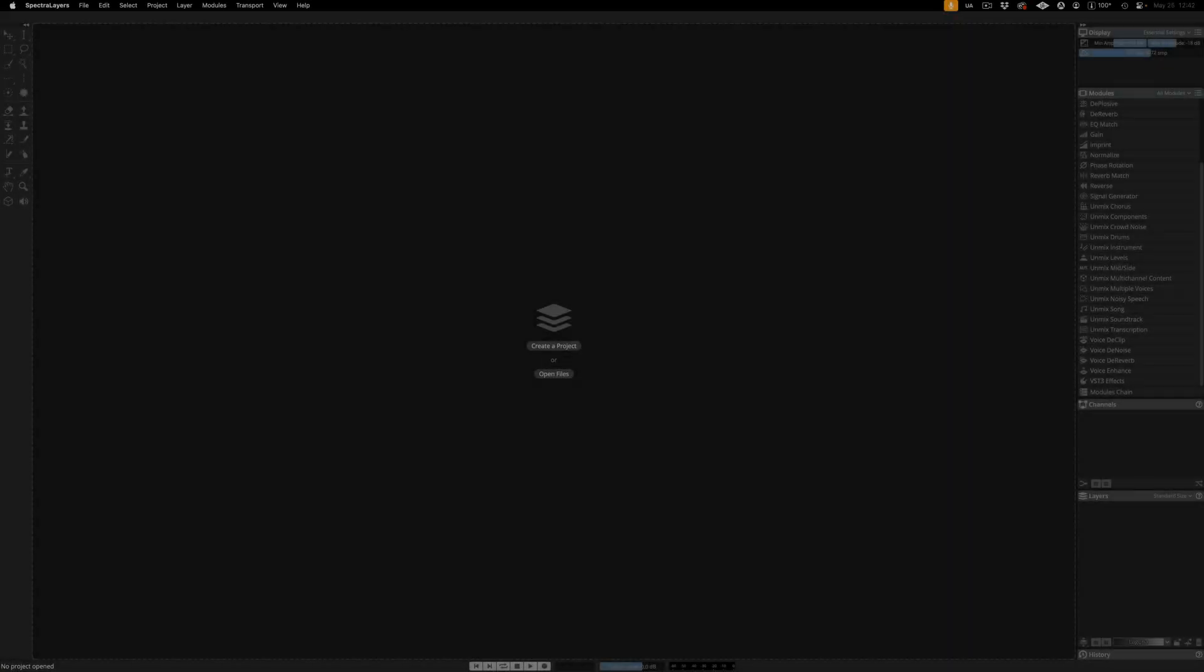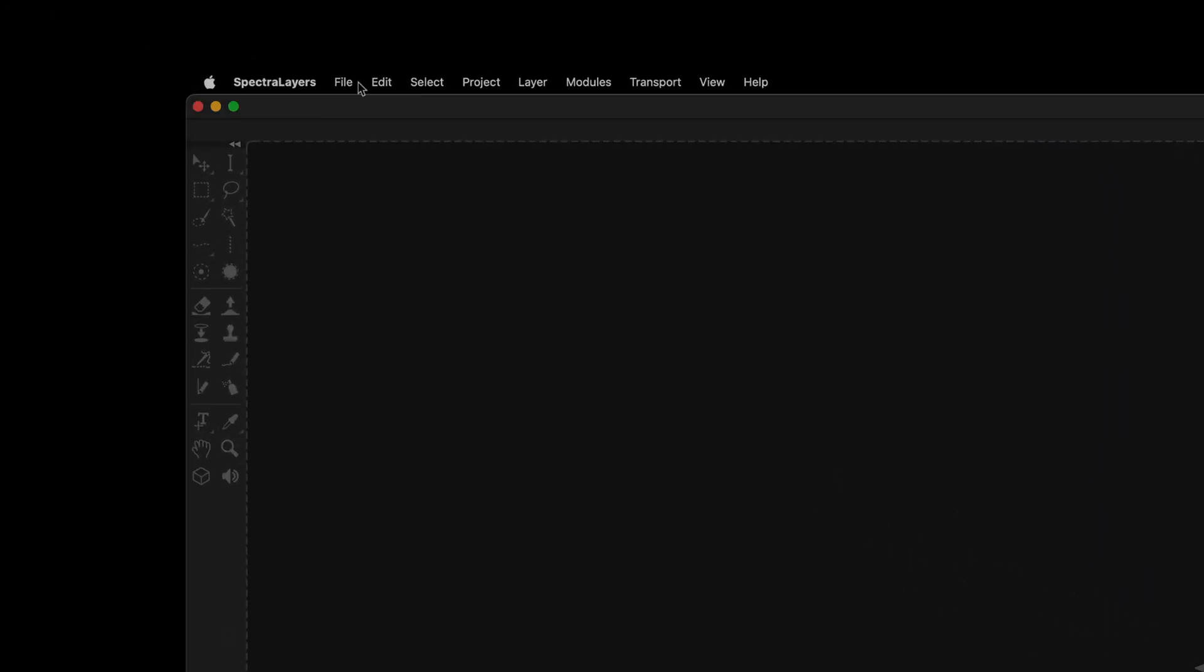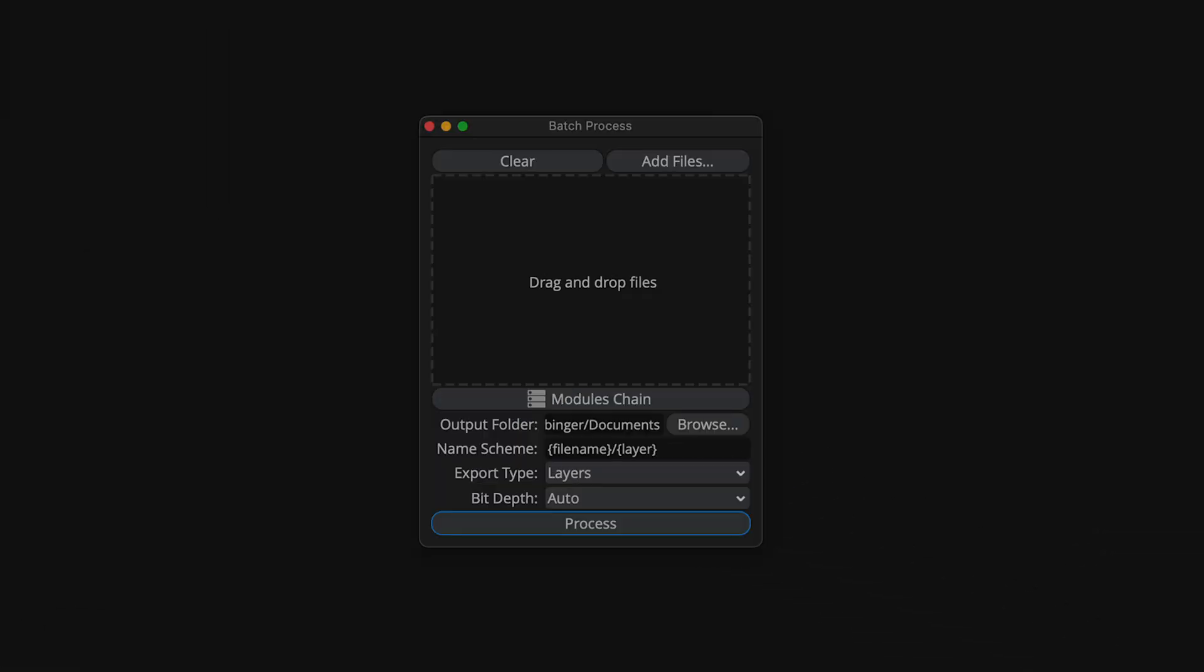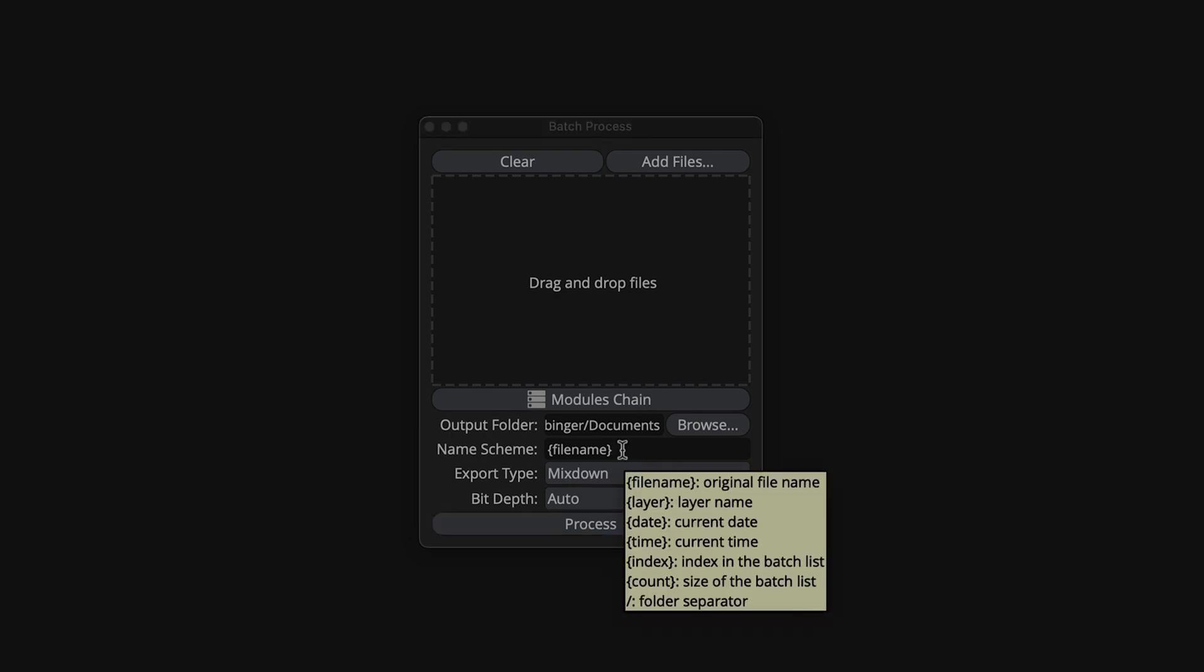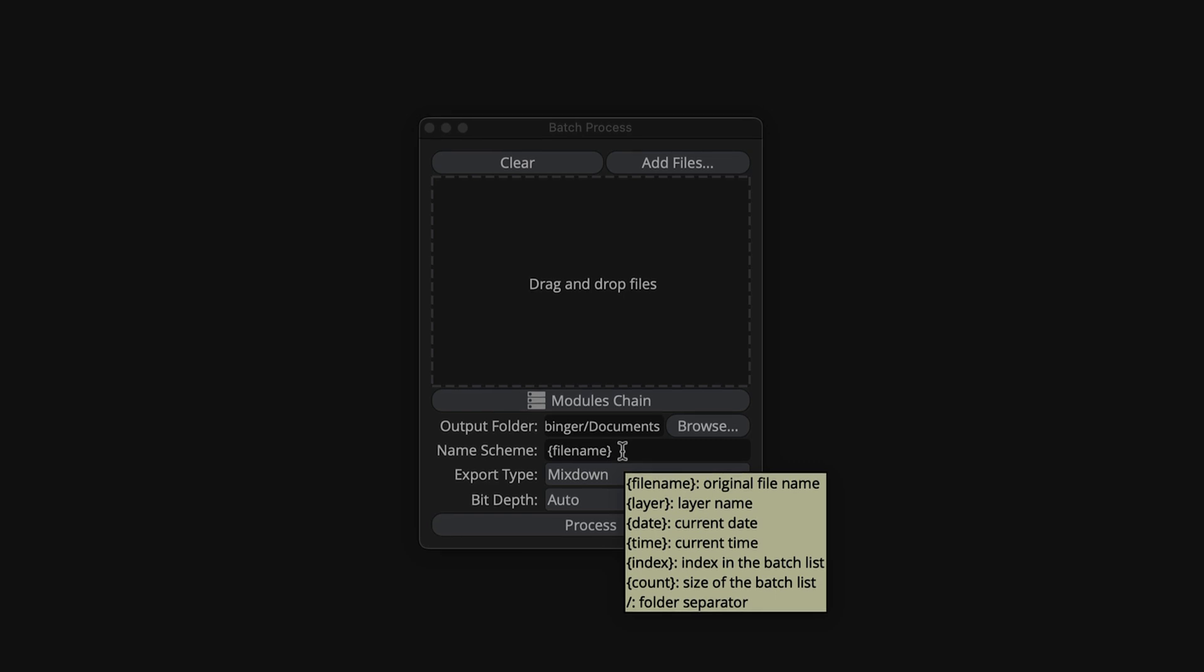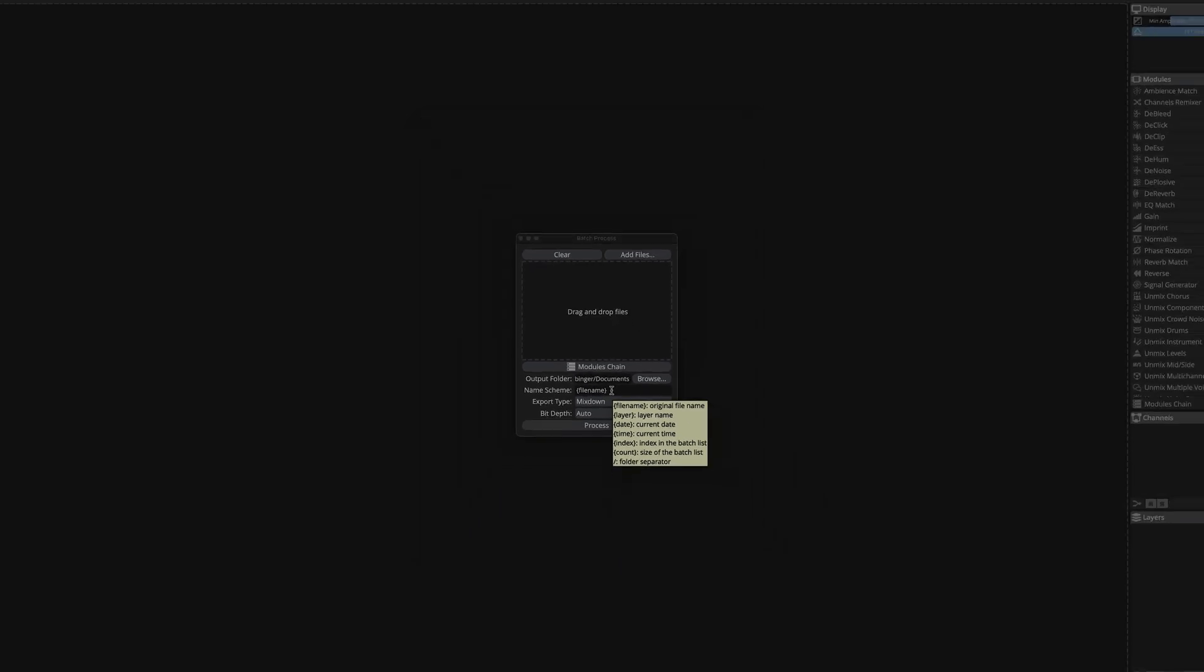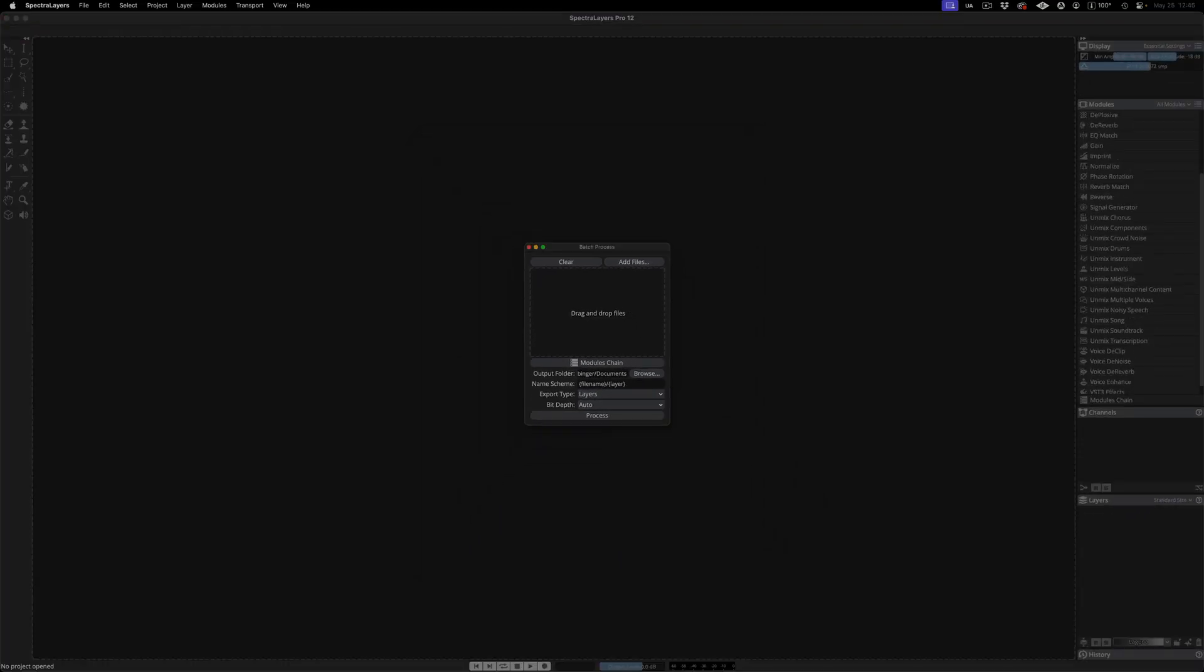Batch Processing now supports a custom name scheme, allowing you to define folder and file names generated during batch processing. And here's how it works. To get an idea about what kind of options you have, activate the tooltips in the Interface tab in Preferences, and then hover over the name scheme line. I'll show you two different ways to structure the batch processor output.